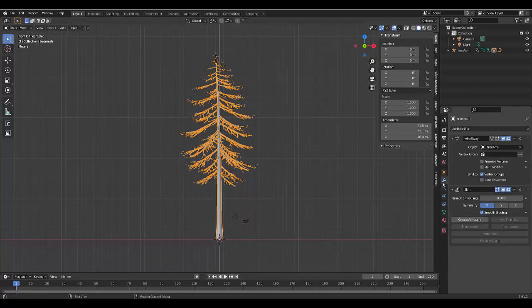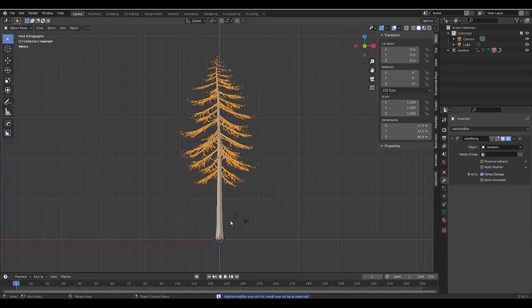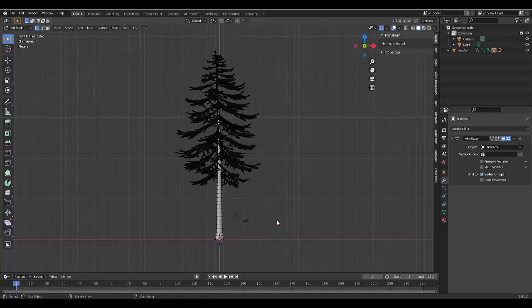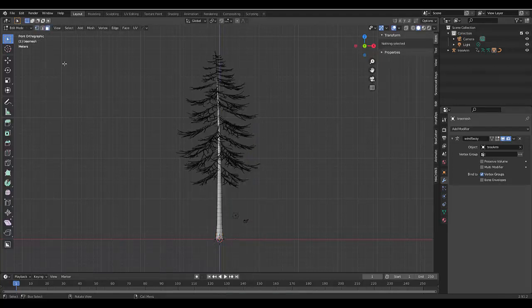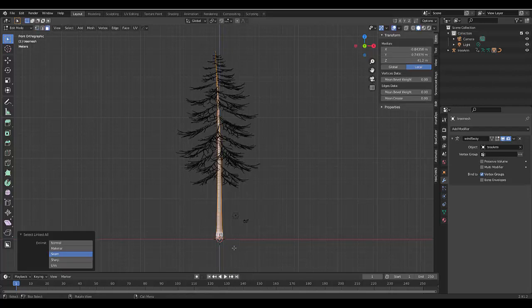We can go to the modify properties and we can apply the skin modifier. And with that done, we can press tab, go into edit mode, press three to choose face select, select the face of the year.